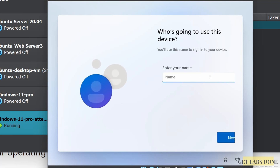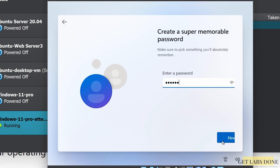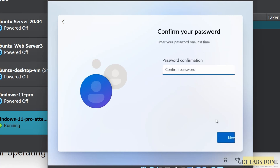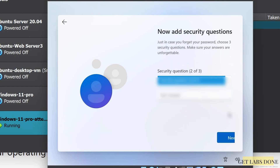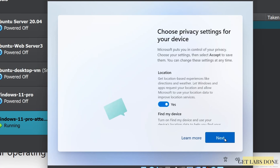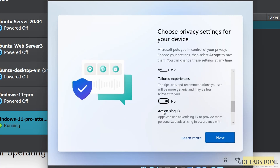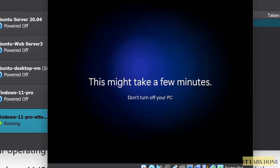We are now going to set up a local account. If you want to use a Microsoft account instead, you can set up a local account now and connect the Microsoft account later once you're logged in and connected to the internet. Enter your name and click Next, then enter your password and click Next, confirm your password, and fill in the three security questions. Once done, click Next. In the privacy settings, make selections depending on your needs. Windows 11 will now reboot.